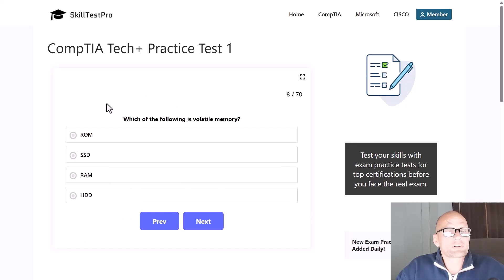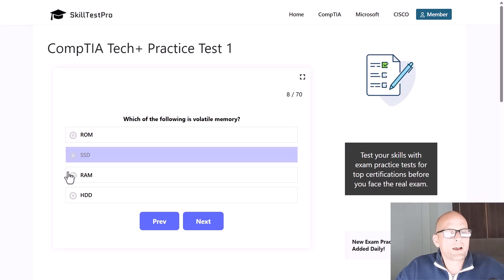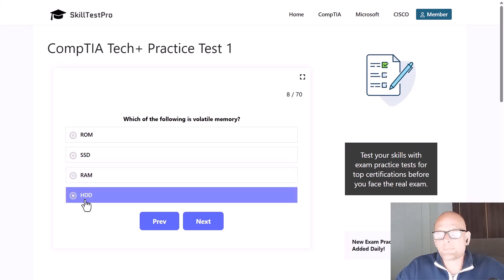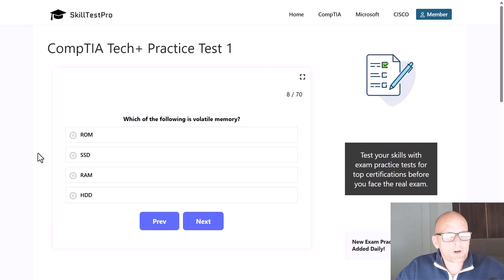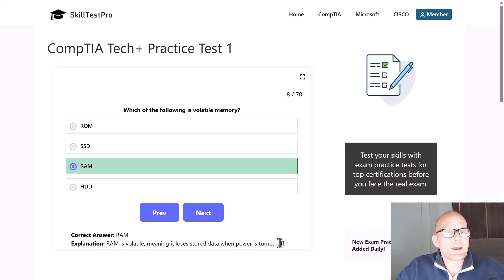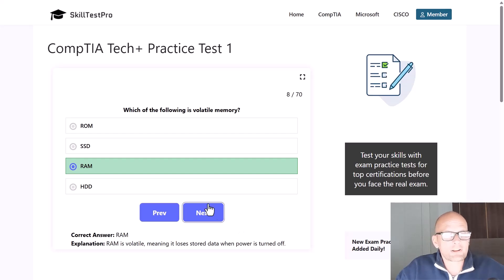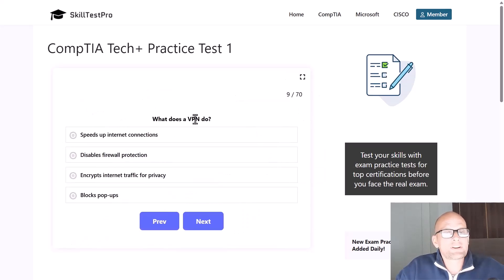Which of the following is volatile memory — ROM, SSD, RAM, or HDD? The correct answer is RAM. RAM is volatile, meaning it loses stored data when power is turned off. Whatever you are using is stored and displayed from RAM, but when you turn off your computer, this memory is cleared out.